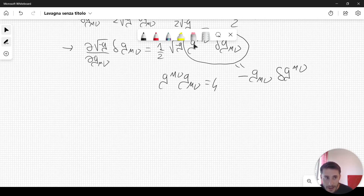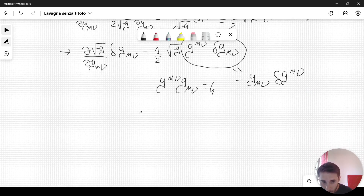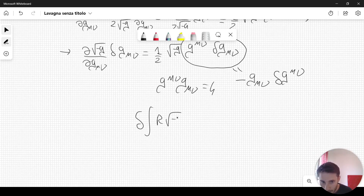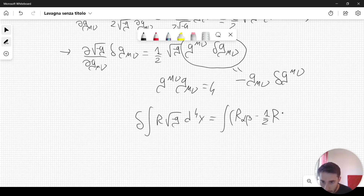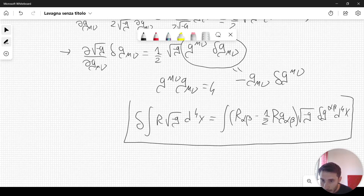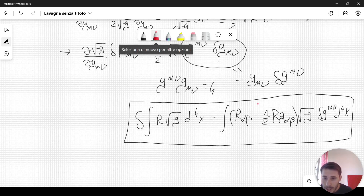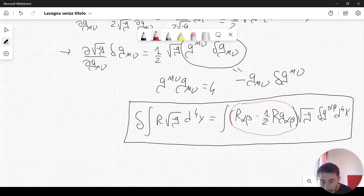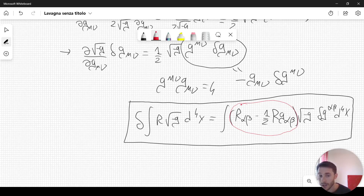Once you substitute, we find the following result: the variation of the integral of R√(-g) d⁴x equals the integral of (R_αβ − (1/2) R g_αβ) √(-g) δg^αβ d⁴x. This is a fundamental and very important result in order to derive Einstein's field equations from the action principle. In order to get the actual Einstein equations, you should also consider the matter part of the action, related to the stress-energy-momentum tensor.